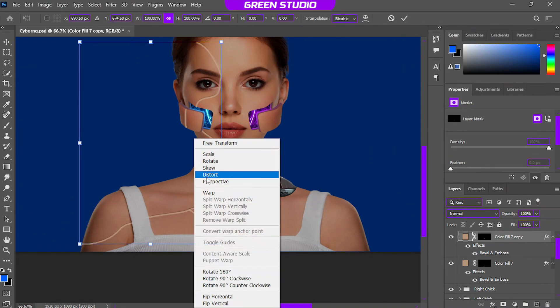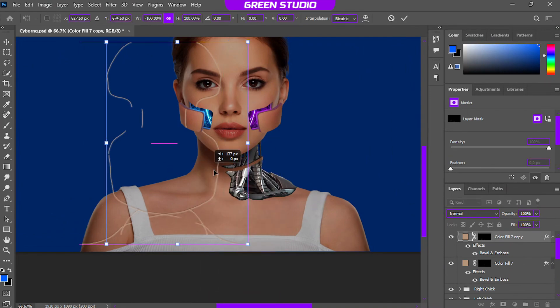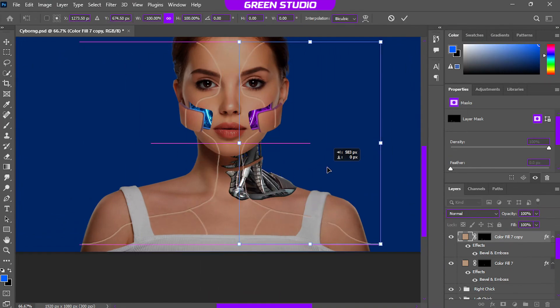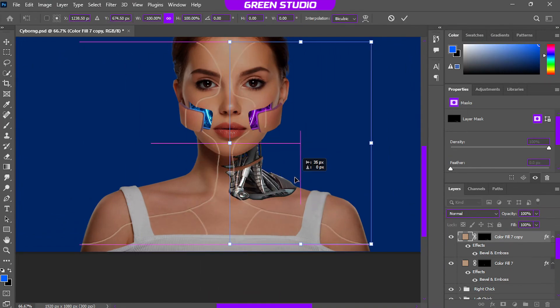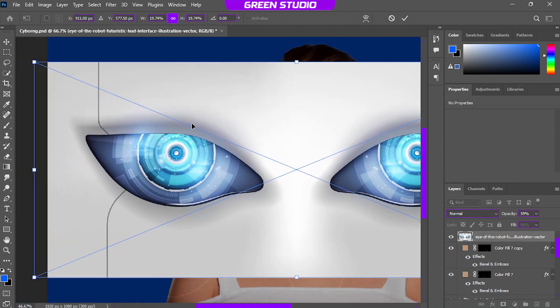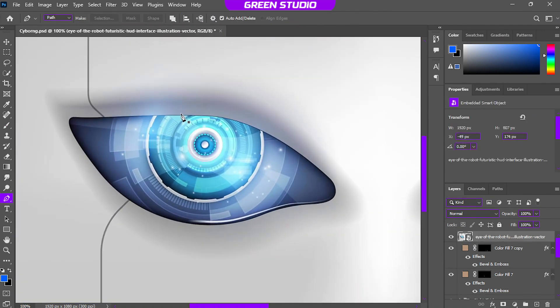Okay, now same for the other side as well. Just duplicate it. I'm going to go with the duplicate.